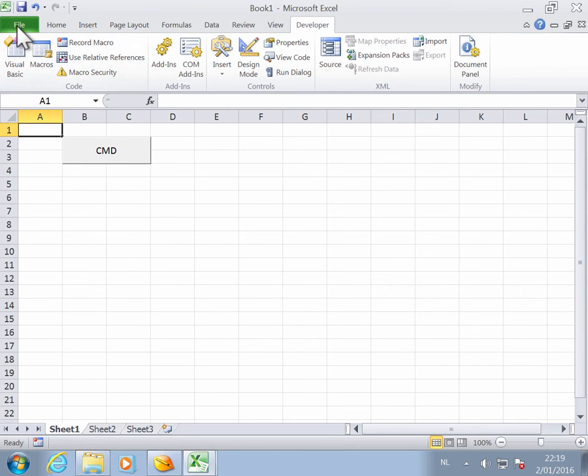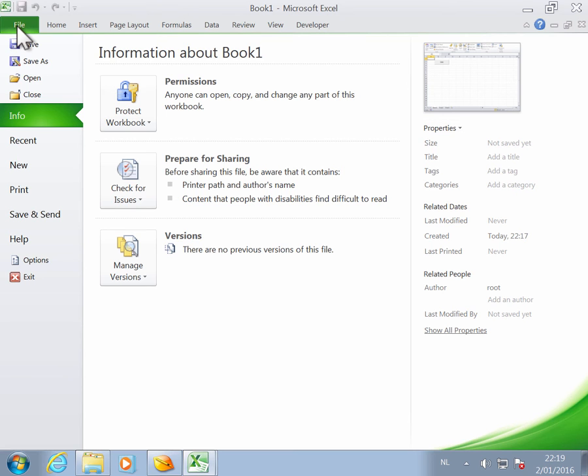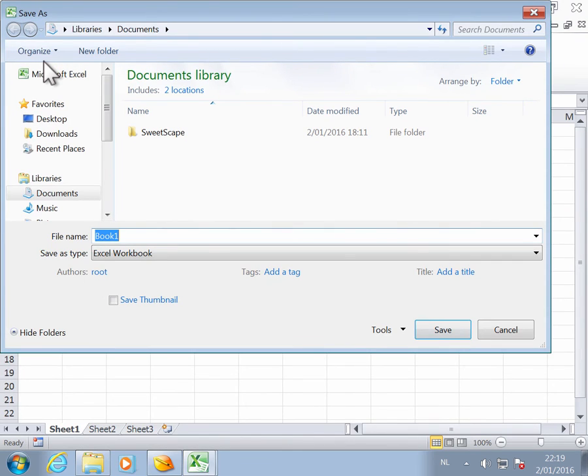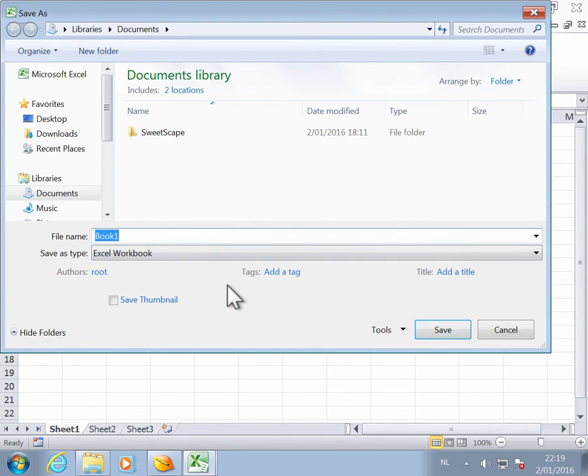Now we can save our spreadsheet. I'm going to save it in the old file format as a .xls, so I'm doing Save As. The name is CMD.